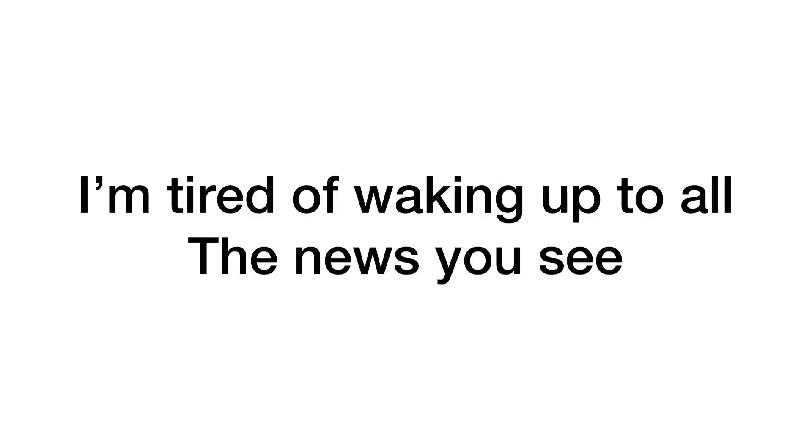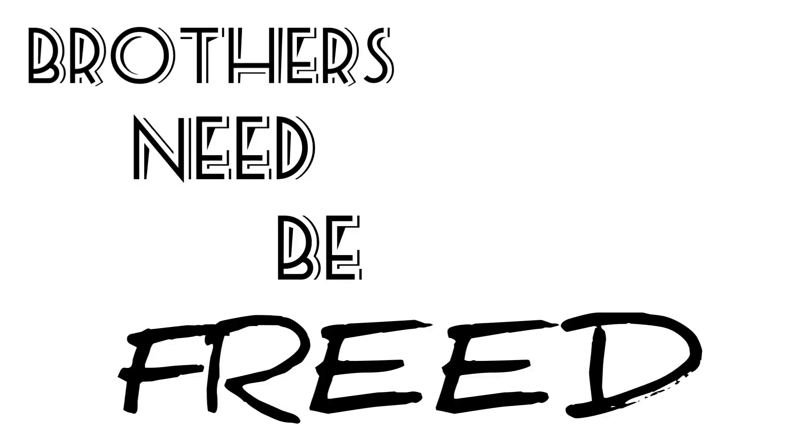I'm sick of all these burial feasts. I'm sick of viso trips and your impunity. I'm sick of losing lineage explicitly. I'm tired of waking up to all the news you see. Brothers need be free.